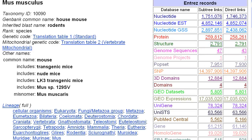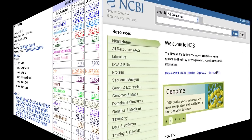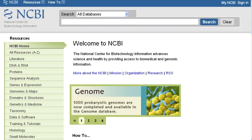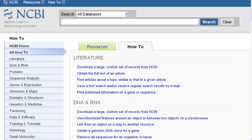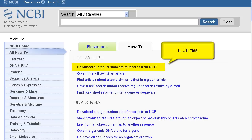For large numbers of records, you probably cannot download the complete set in your browser. See the Entrez programming utilities, or e-utilities, in the how-to called 'Download a Large Custom Set of Records from NCBI.'